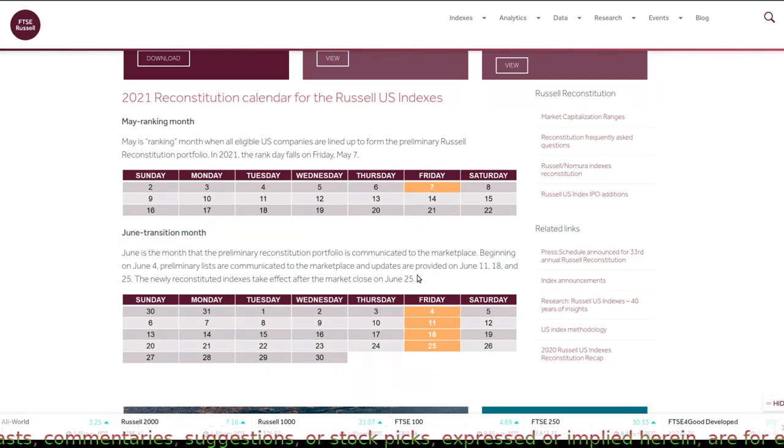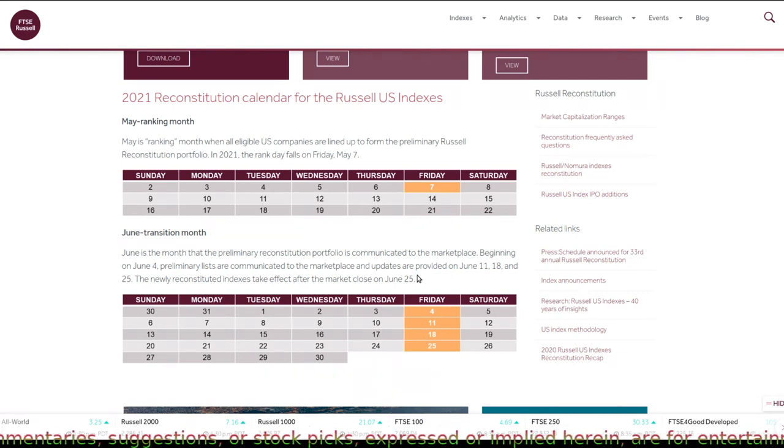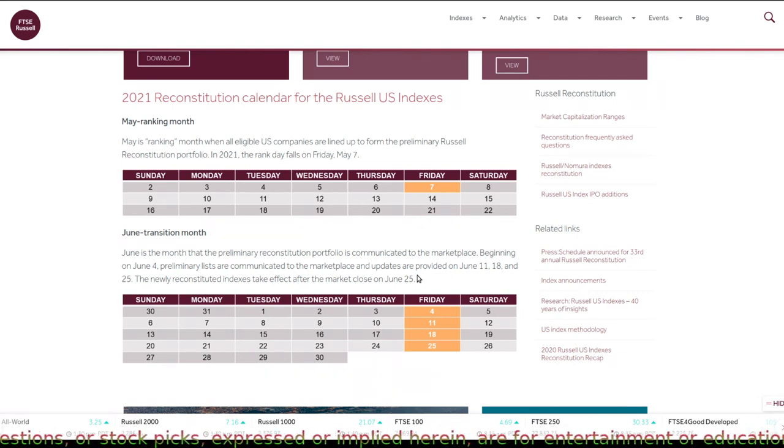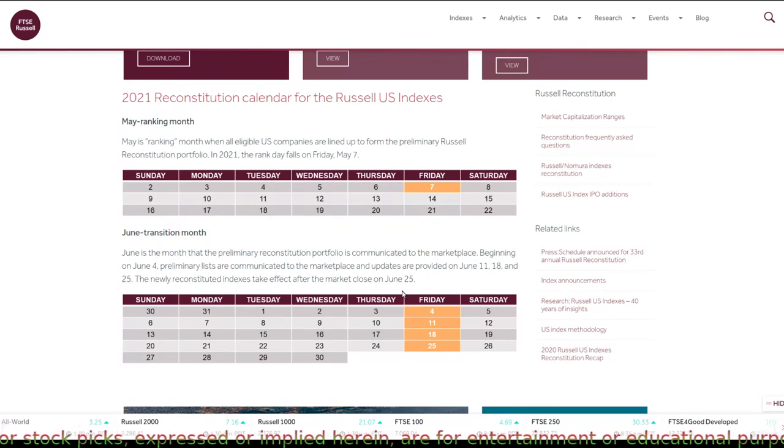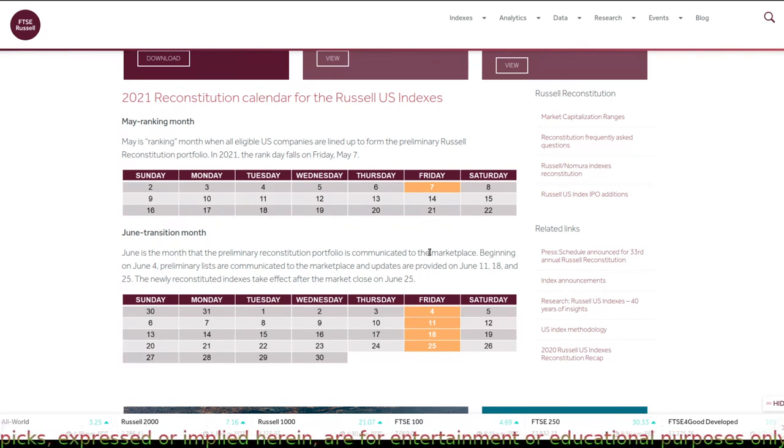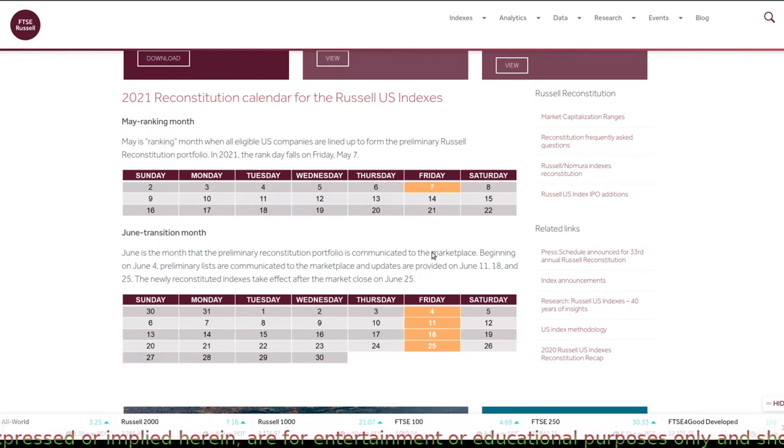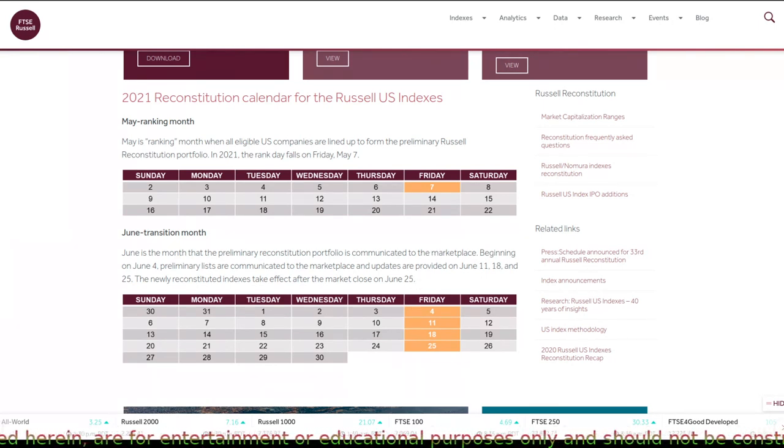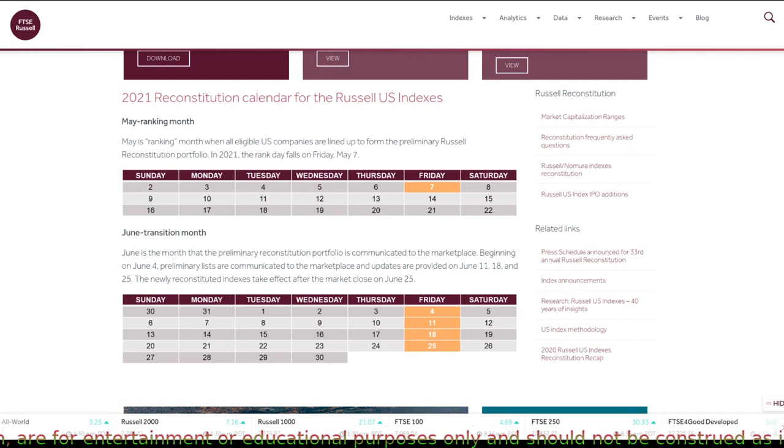It happened even with Tesla when it was added to the S&P 500 a few months ago, and now you see what it's trading right now. It gave up most of those gains.